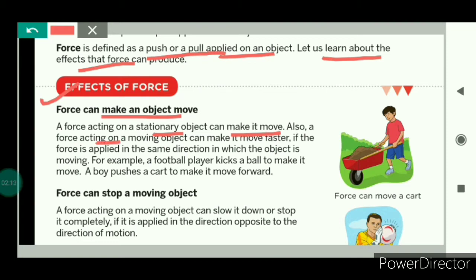If force is applied on any moving object, it can make that object move faster, but the force should be applied in the same direction of the motion of the object. That means if force is applied on a moving object in the direction of its motion, then this force can move the object faster. For example, a football player kicks a ball to make it move, and here in the figure you can see a boy pushes a cart to make it go forward.